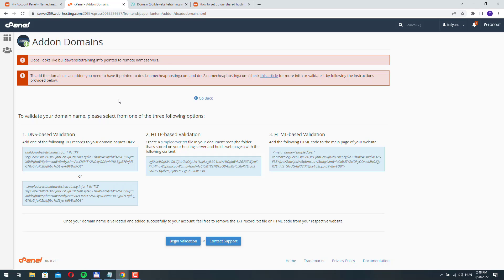It says to add the domain as an add-on, you need to have it pointed to dns1.namecheaphosting.com and dns2.namecheaphosting.com.